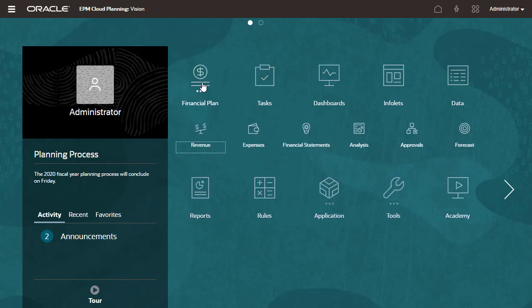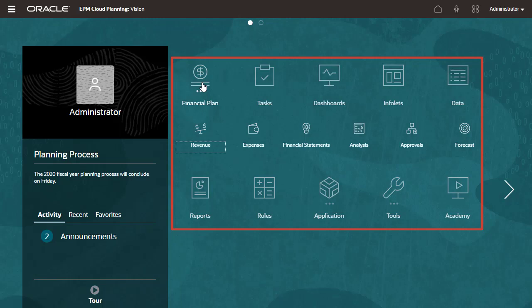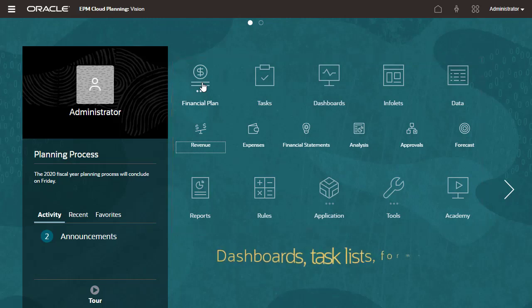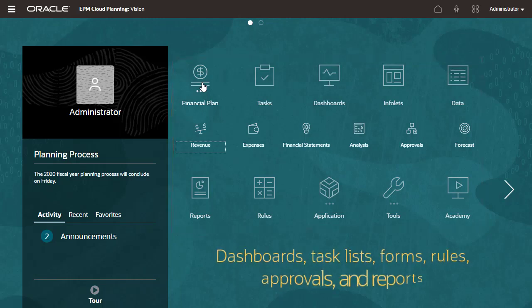Navigation flows are comprised of clusters, cards, and tabs that allow a user to complete planning tasks in dashboards, task lists, forms, rules, approvals, and reports.